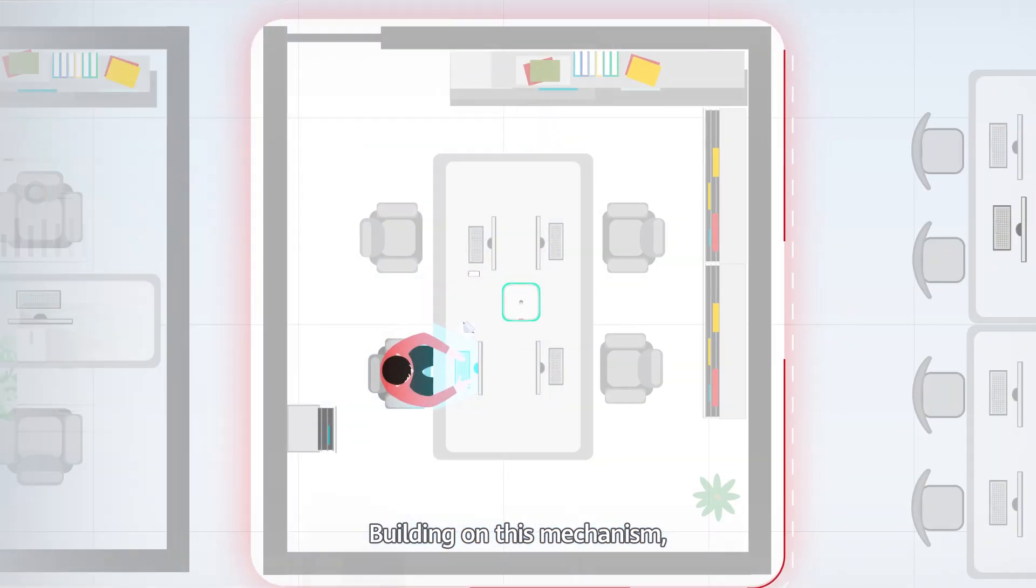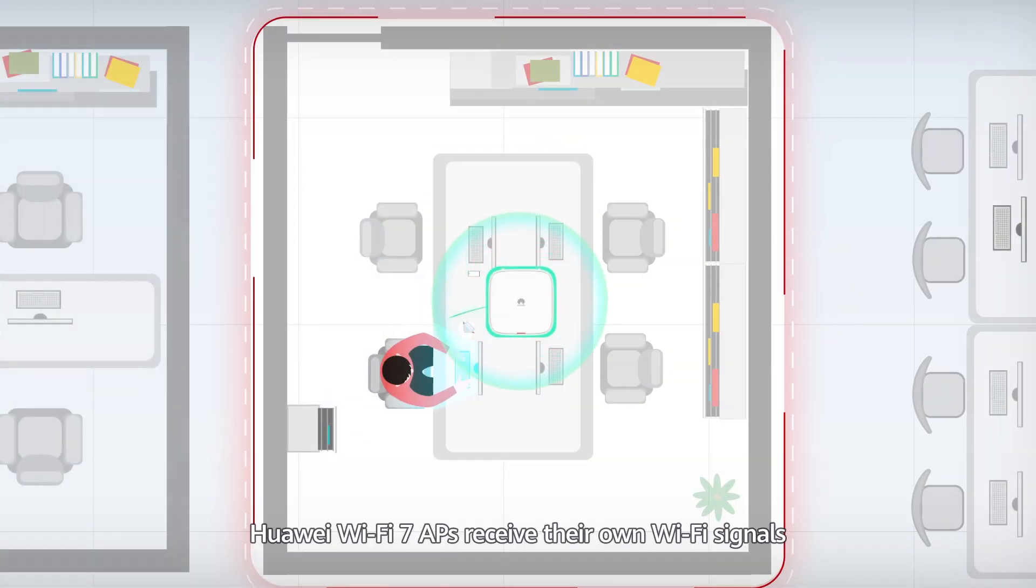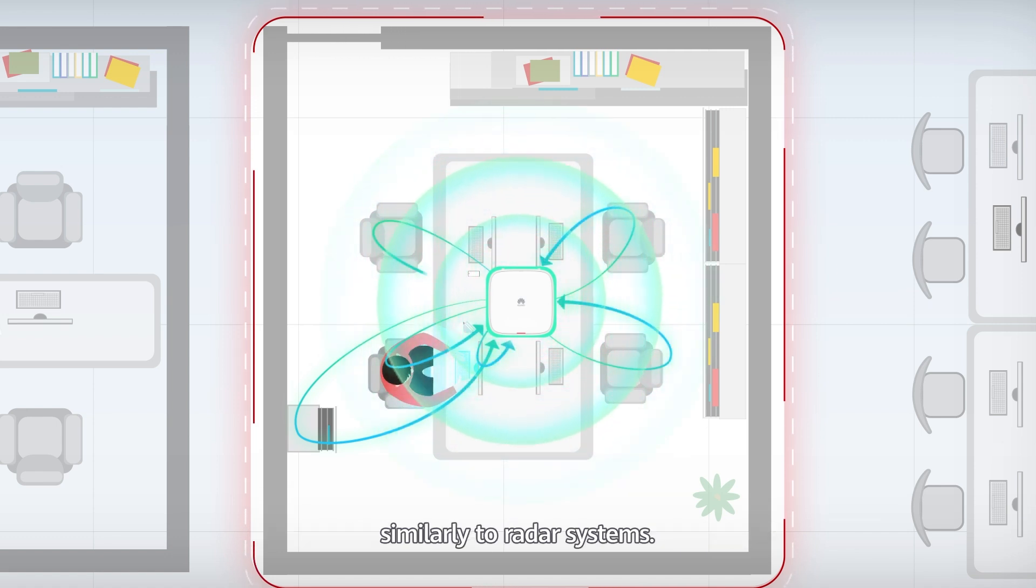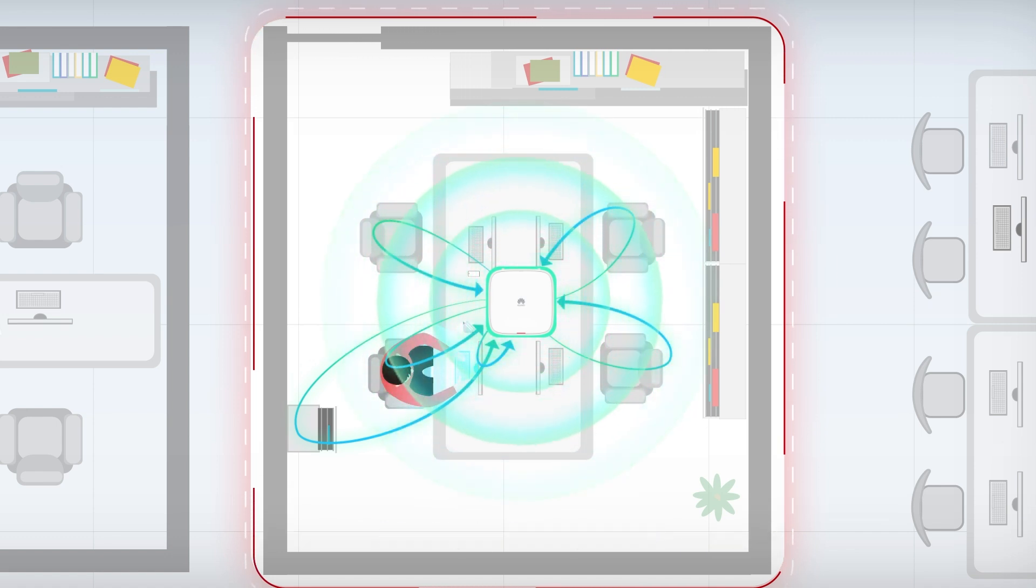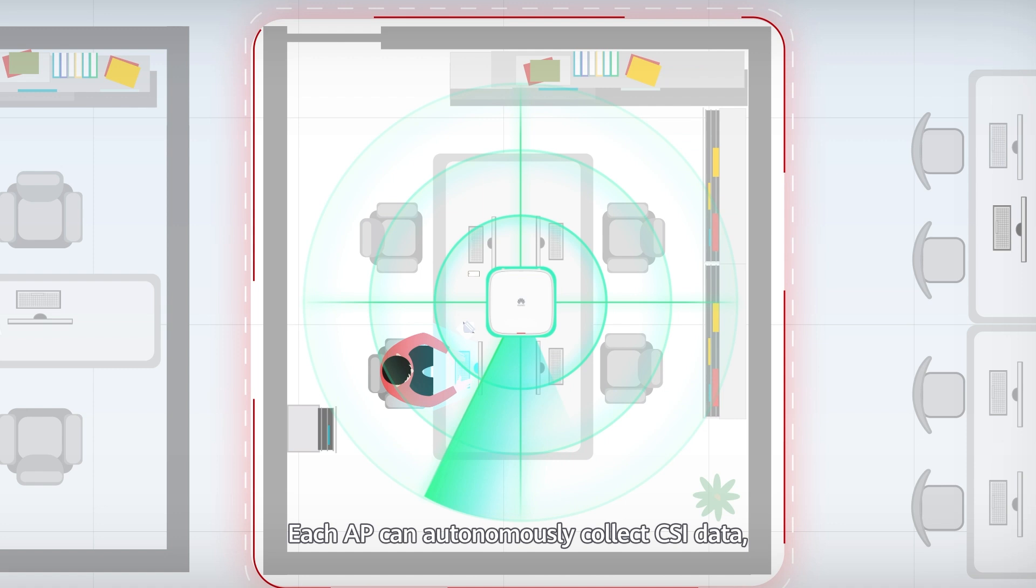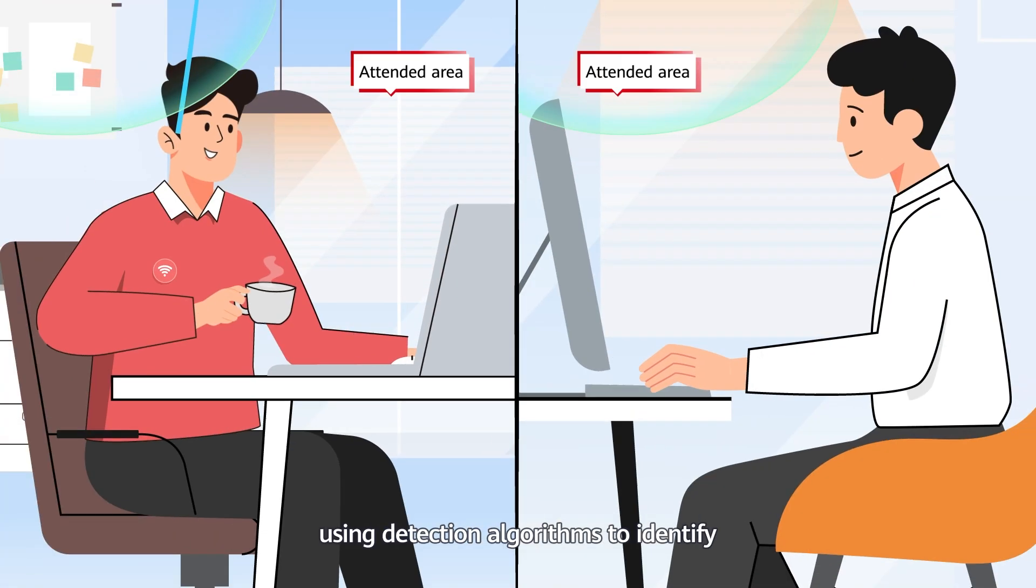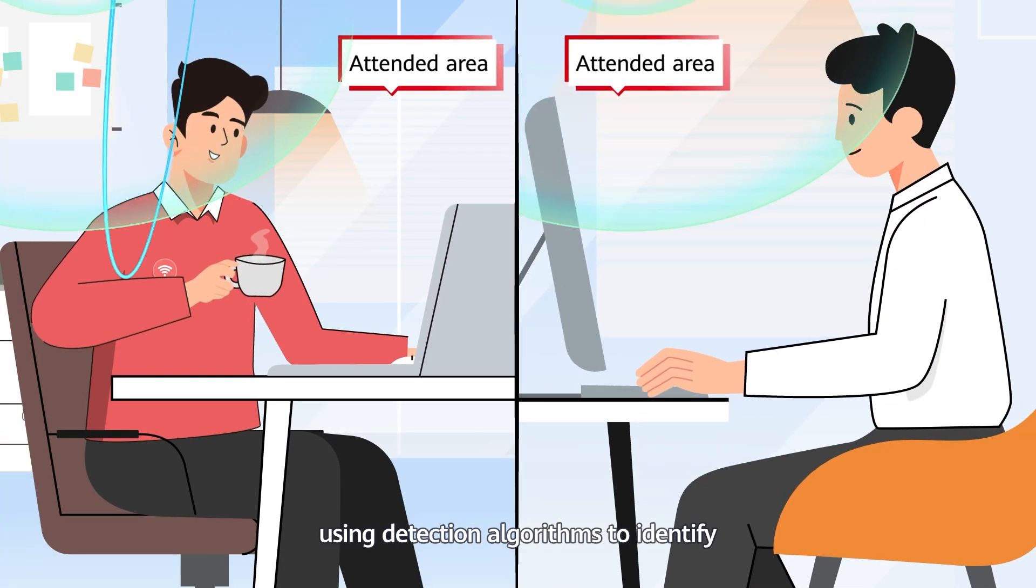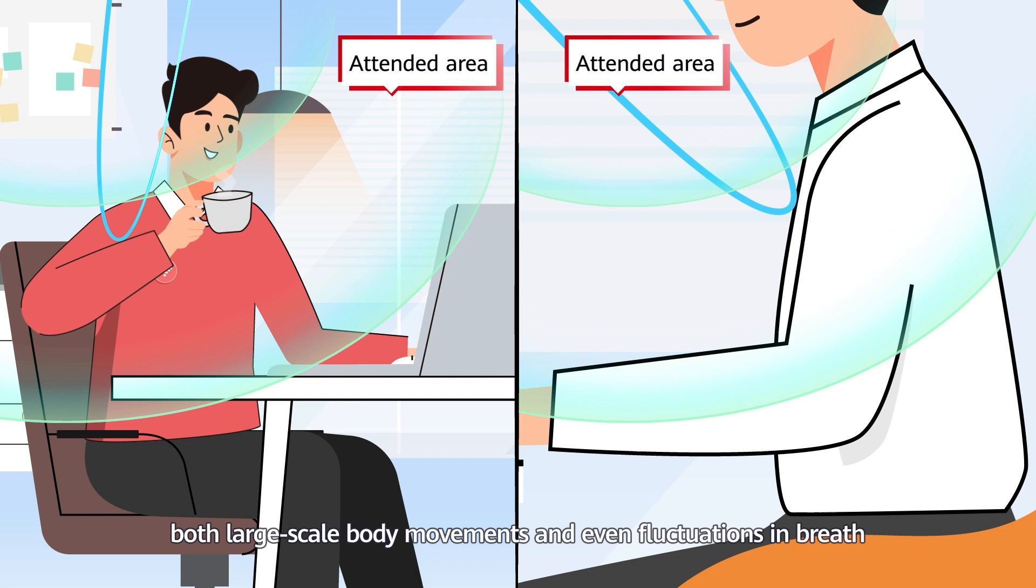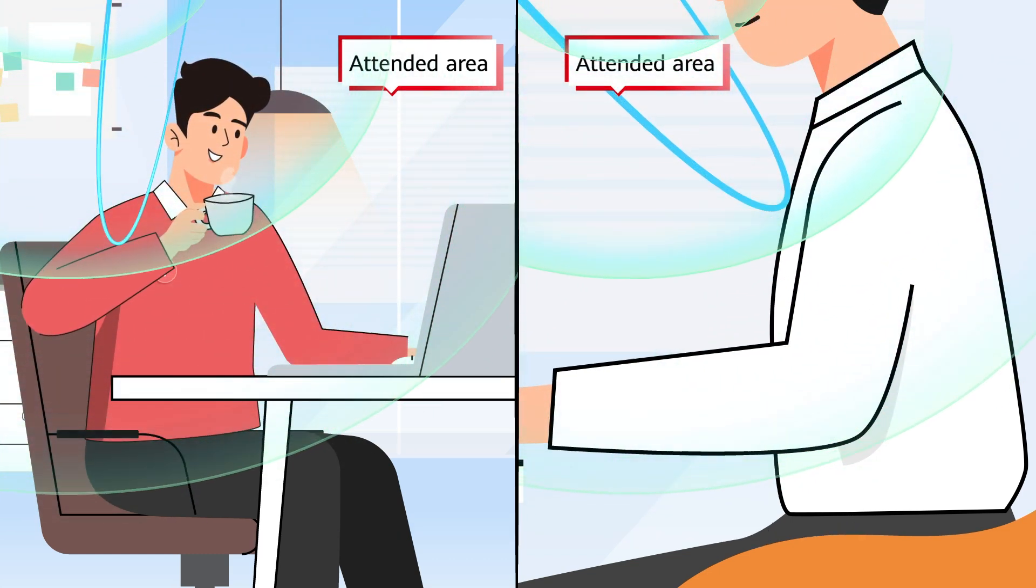Building on this mechanism, Huawei Wi-Fi 7 APs receive their own Wi-Fi signals similarly to radar systems. Each AP can autonomously collect CSI data, using detection algorithms to identify both large-scale body movements and even fluctuations in breath.